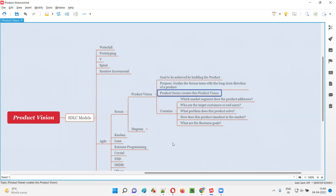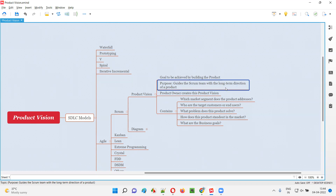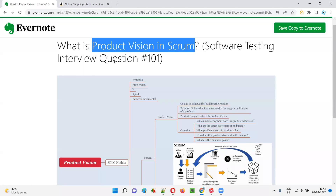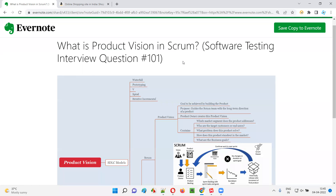This product vision is created by the product owner, whose purpose is to guide the scrum team with the long-term direction of the product before the project work starts. If the product vision is created, the team knows what they are trying to work on — developers will know what they are building, and testers will know what they are testing in advance. In simple words, product vision is nothing but the goal to be achieved by building the product. Hope you got the answer for what is product vision in Agile Scrum methodology. That's all for this session; in the next session I'll answer another software testing interview question. See you, bye-bye!